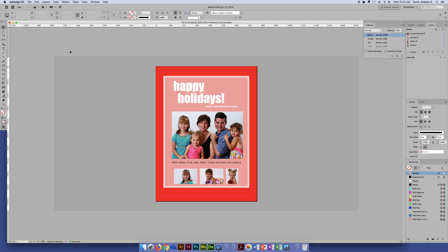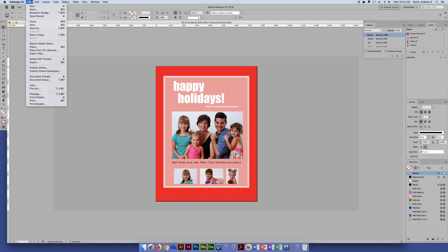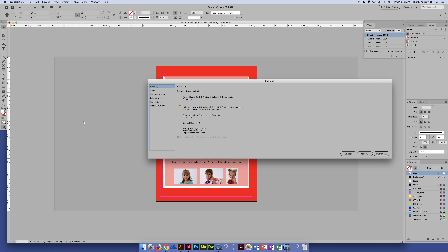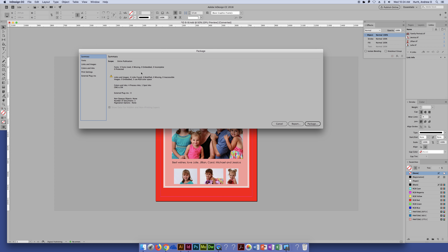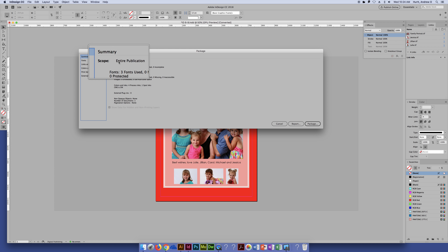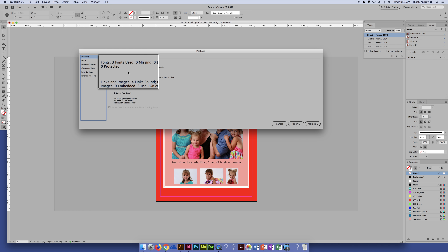So now we're going to package our file. Under the File menu — it always takes me a second to find it — instead of going to Print or Save, we go to Package, which is at the top. When you hit package you get a ton of options. This gives you a summary, and I'll zoom in a little bit — you have your summary, fonts, images, custom colors, print settings, and any external plugins.